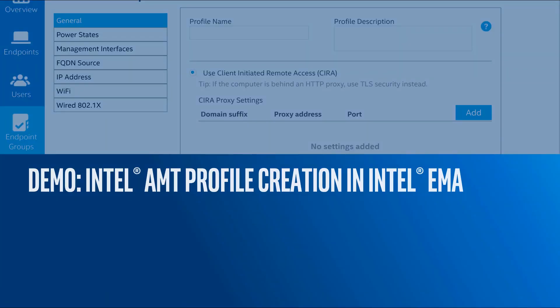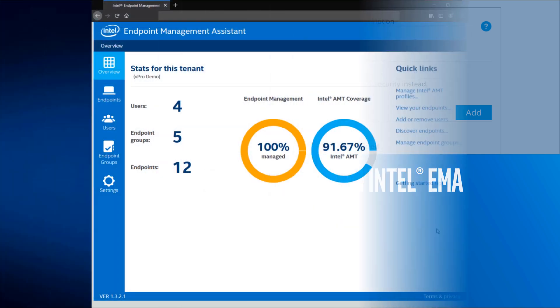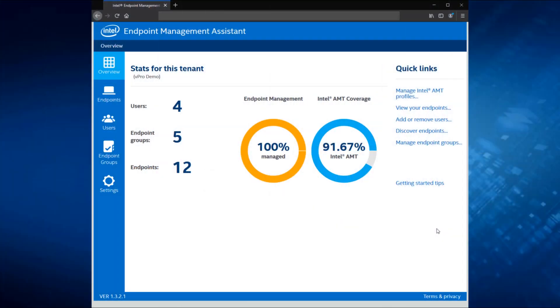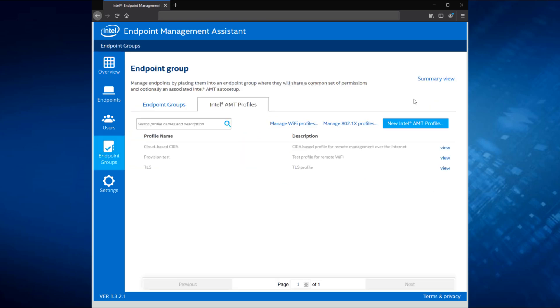All right, with that, let's stop with the slides and actually start with the demo here. And let me give you an example of the process of creating a new profile for Intel AMT inside of Intel EMA. All right, I'm logged into my Intel EMA environment. Let's talk about managing Intel AMT profiles. When I click that link up at the quick links option, you can see it took me to the endpoint groups into the Intel AMT profiles tab. We've got three things to focus on here.